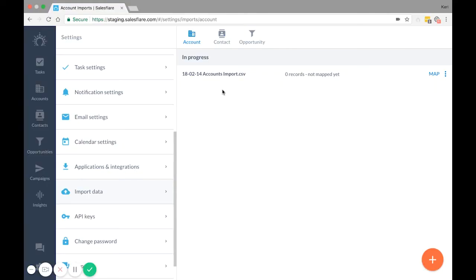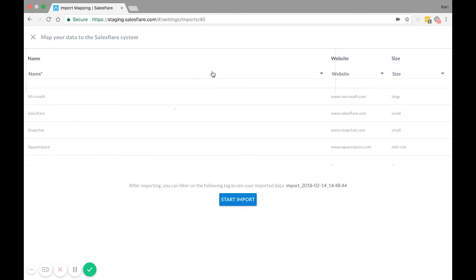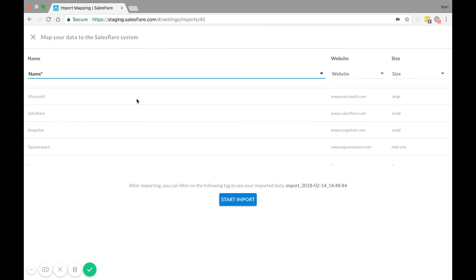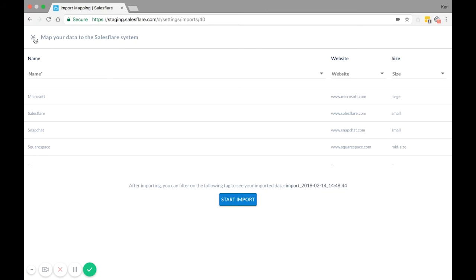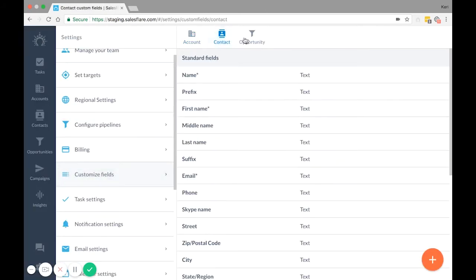Any data you want imported must be matched to an option in the drop-down menu. If you leave one drop-down menu blank, then that column of data won't be imported. You can find the list of standard field options for import in Settings Customize Fields, under Account, Contact, or Opportunity.